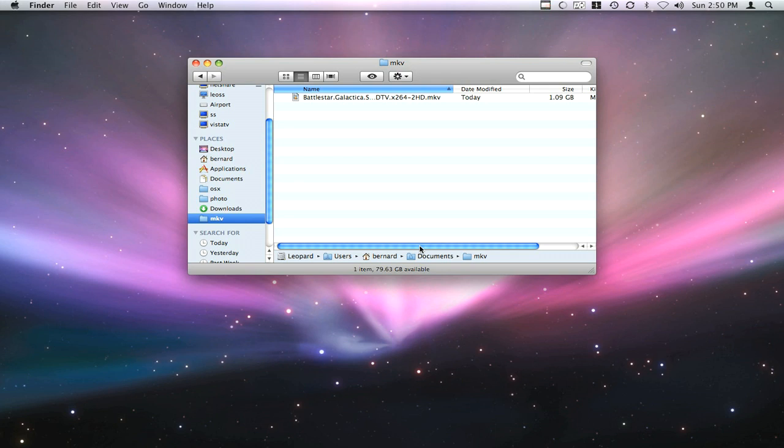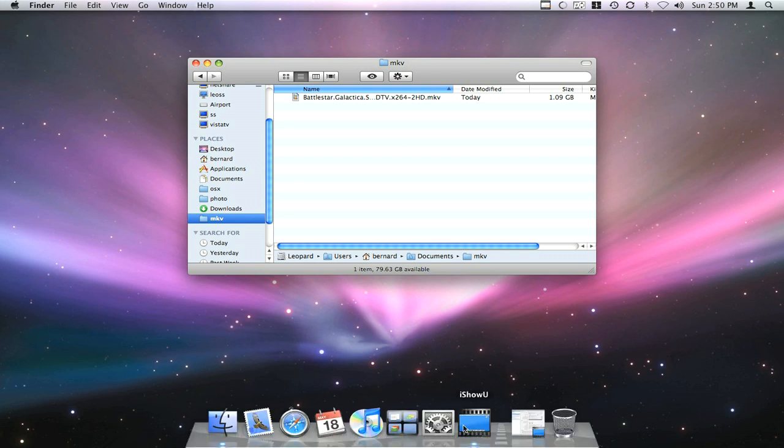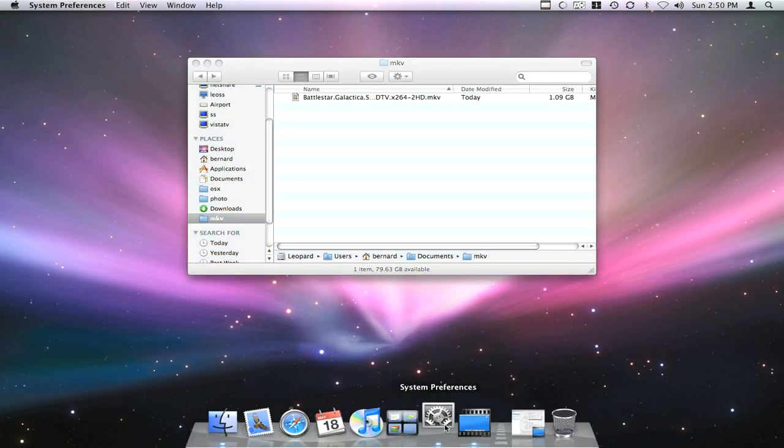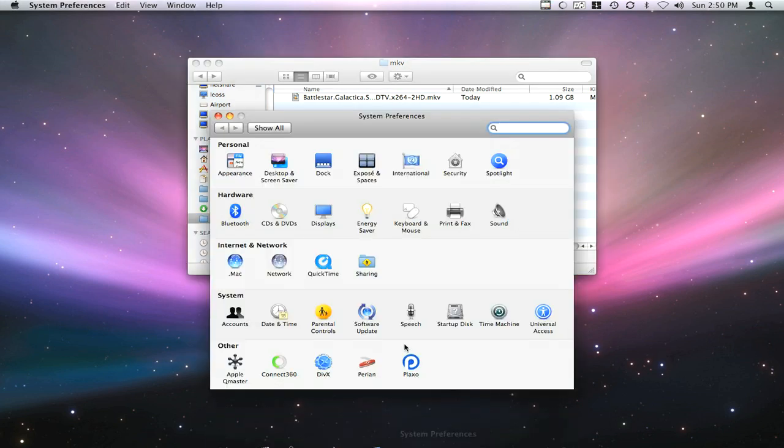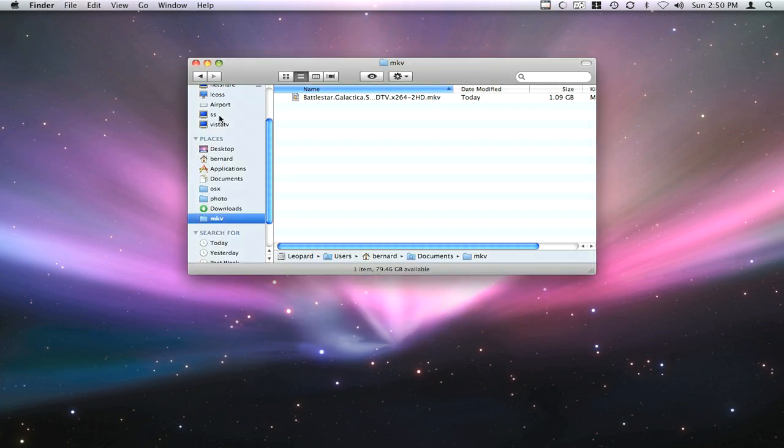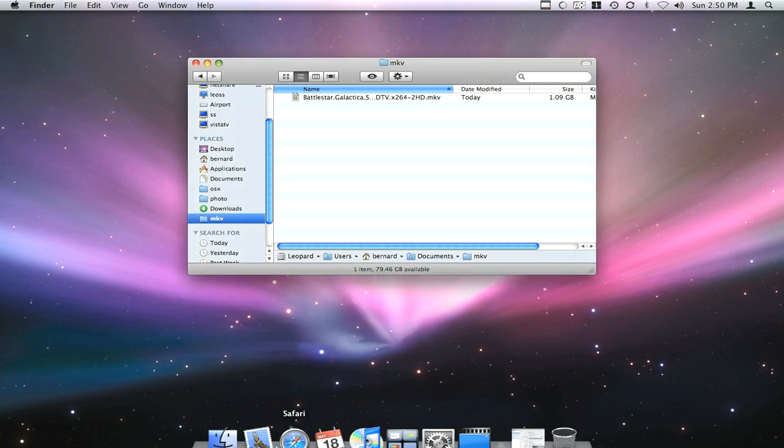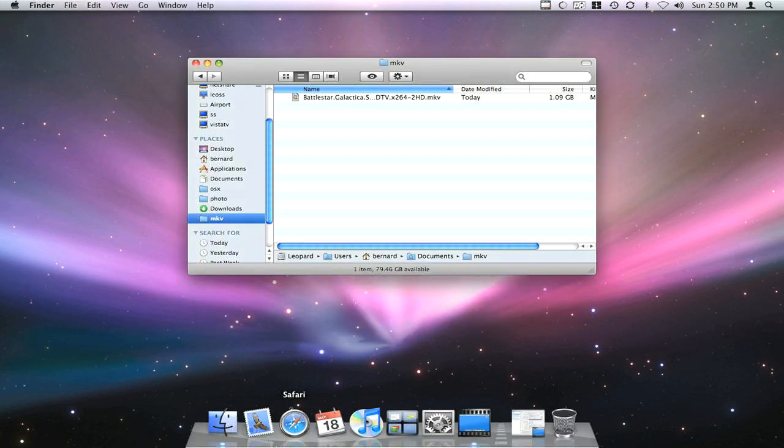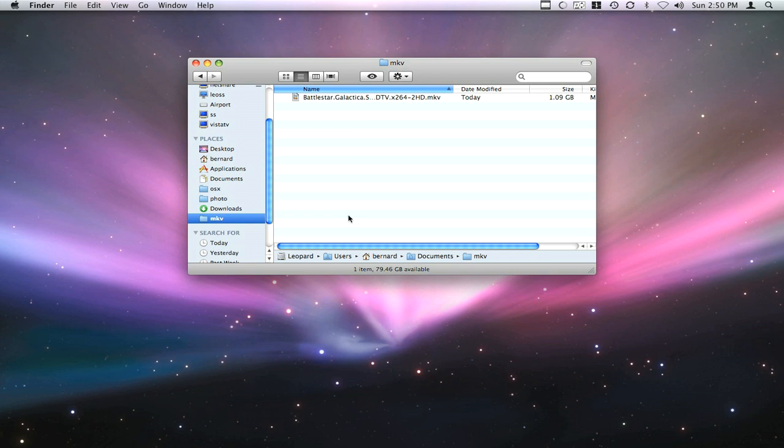There is actually a way to do that. You need a couple of items: something called Perion, which is a decoder that will allow you to decode Matroska MKV files. And then you'll need a fully licensed version of QuickTime Player.